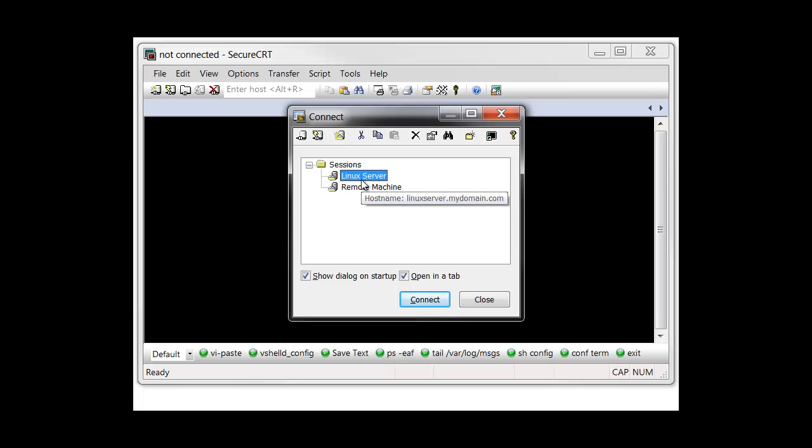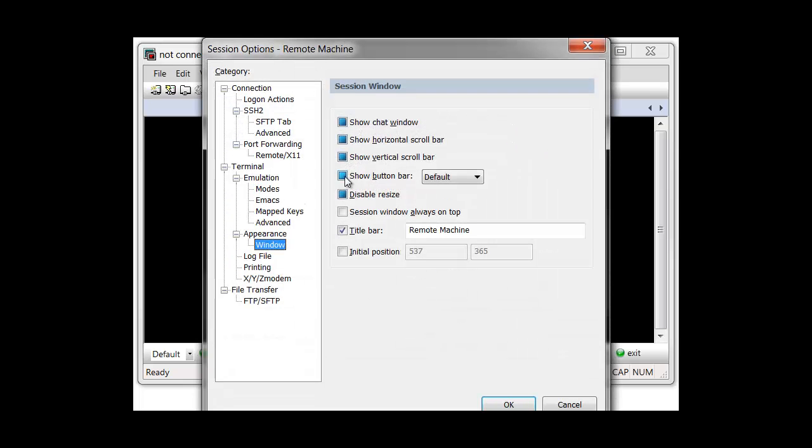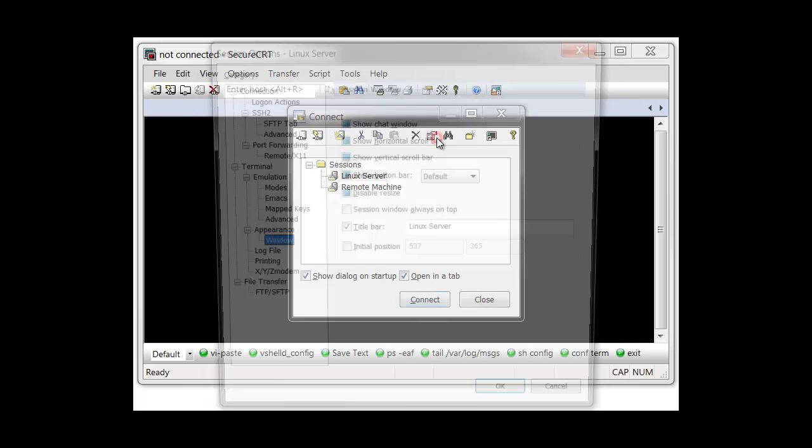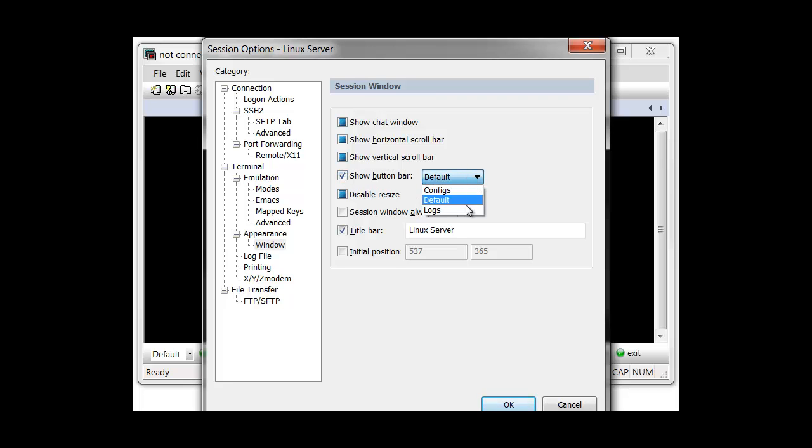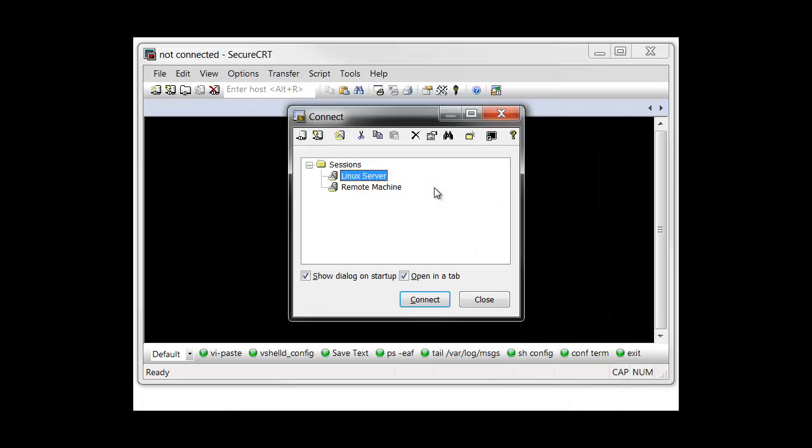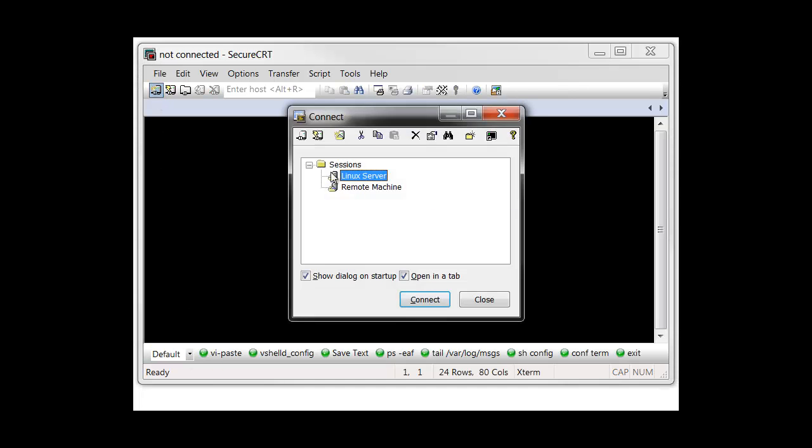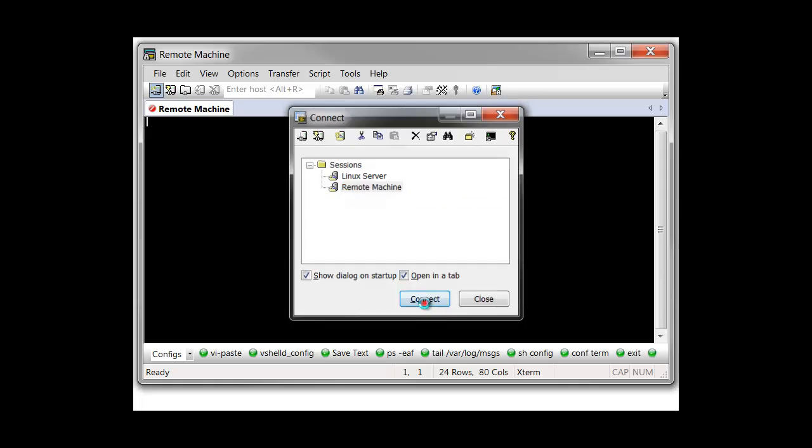The Remote Machine session is configured with the option to show the Configs button bar. On the other hand, the Linux Server session is configured with the option to display a different button bar, which I've named Logs. When I first start an instance of SecureCRT, the default button bar is enabled.